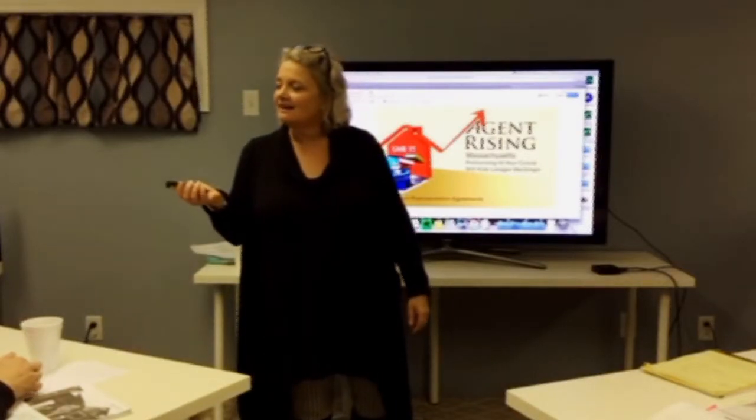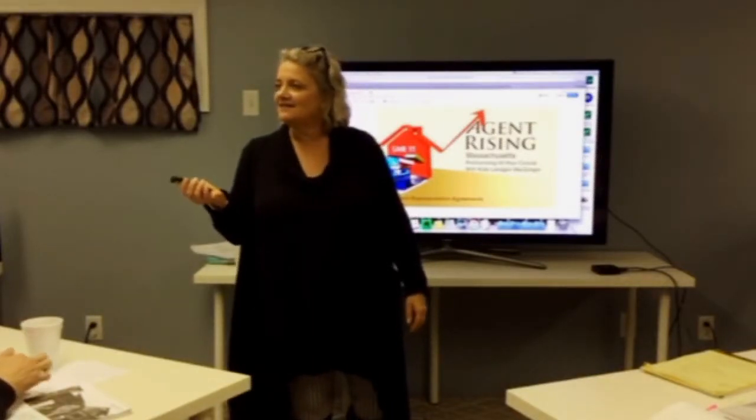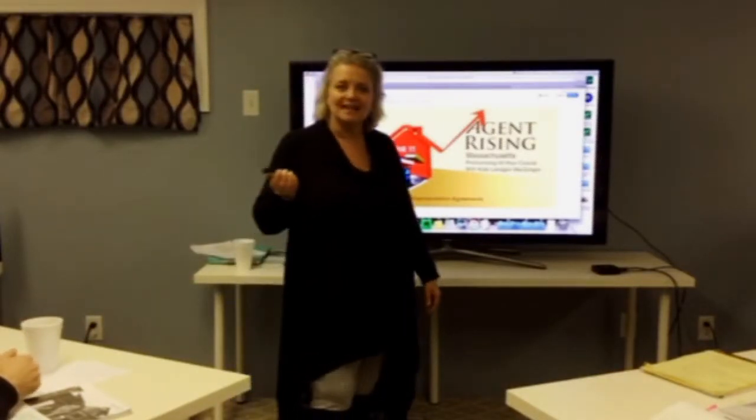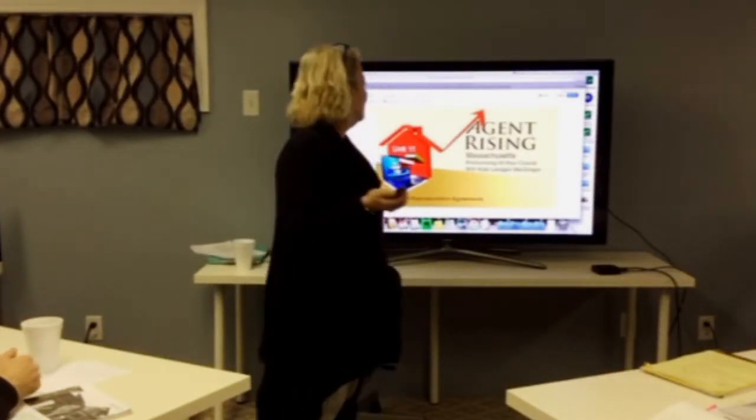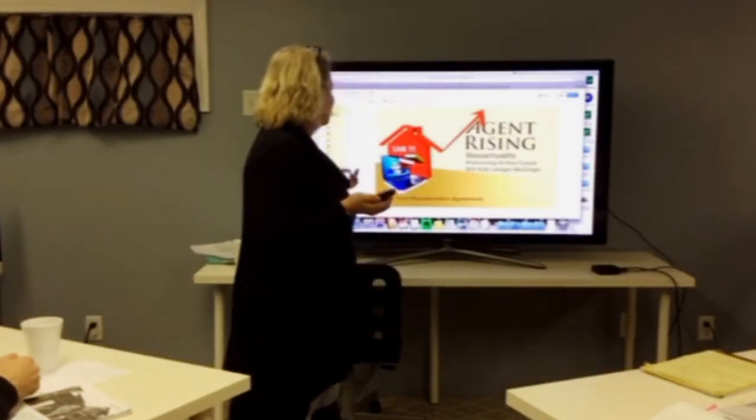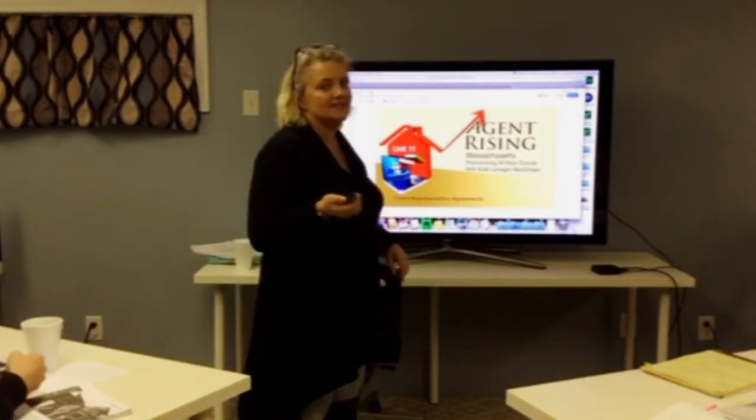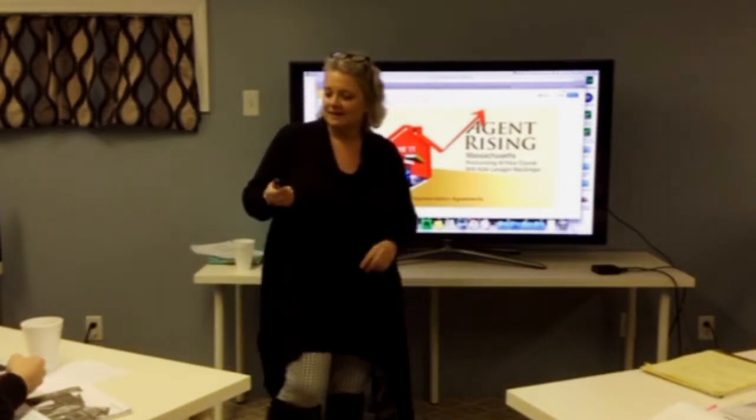Good morning, we are at Agent Rising Real Estate School. I'm Kate Lannigan-McBragger, and we are doing client representation agreements today.